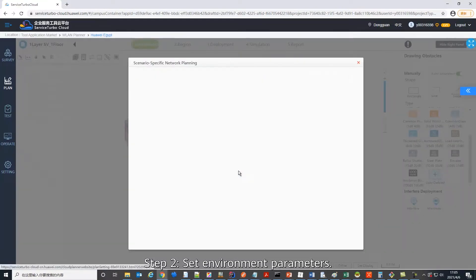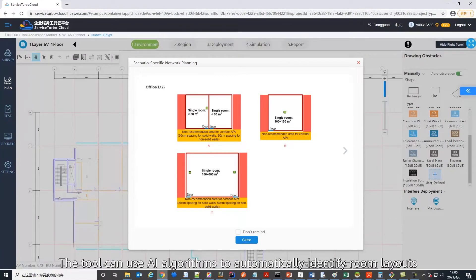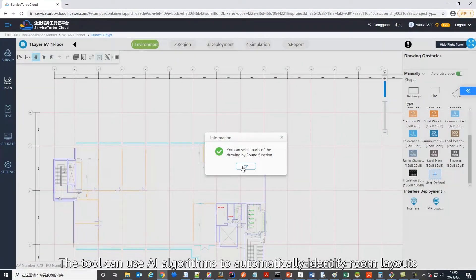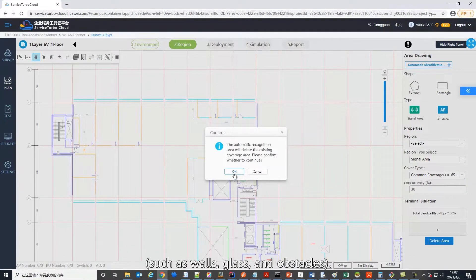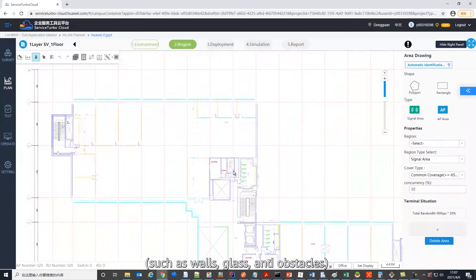Second, set environment parameters. The tool can use AI algorithms to automatically identify room layouts, such as walls, glass, and obstacles.